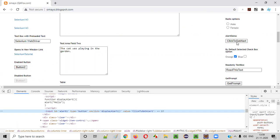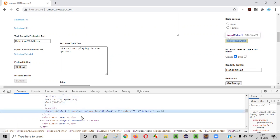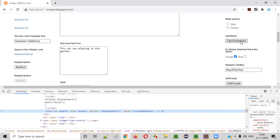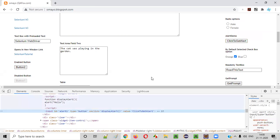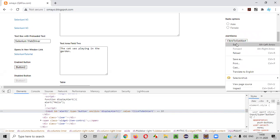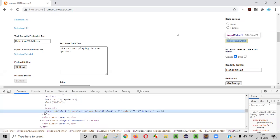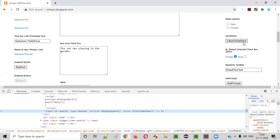When I inspect this button, the HTML code of this particular button is displayed. You can see this highlighted line: input ID alert one, type button, onclick display alert, value click to get alert — that is the HTML code of this button. Now I want to retrieve this same HTML code using Selenium. How can we do that?